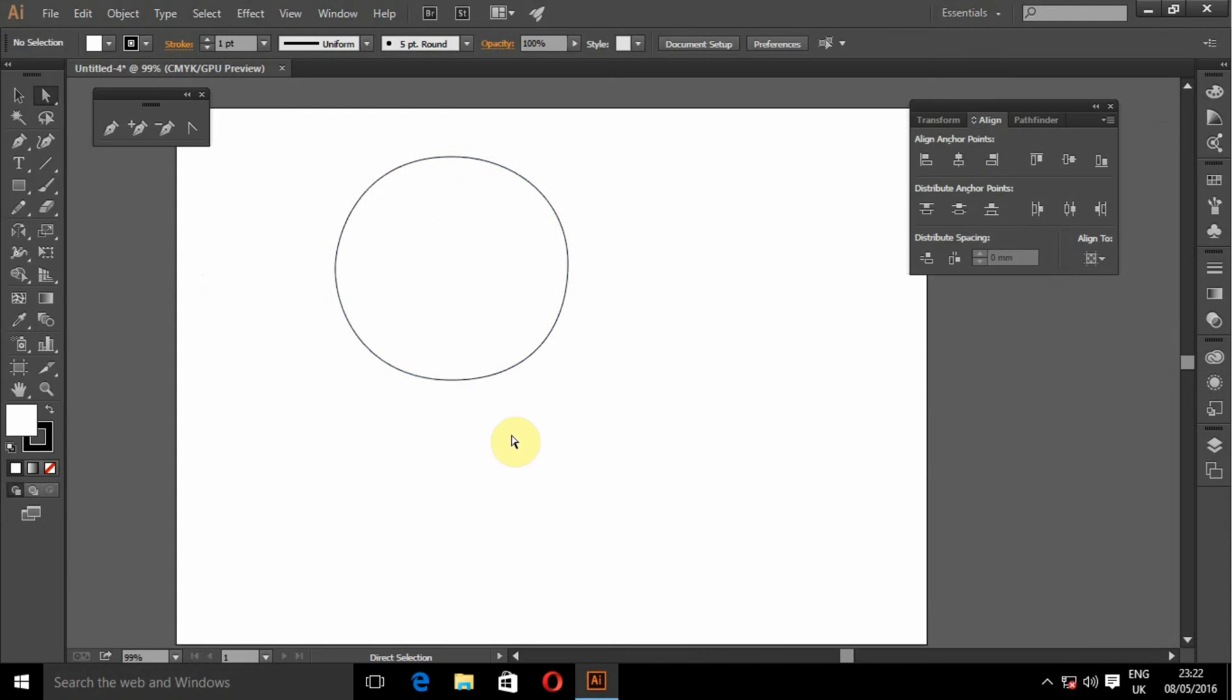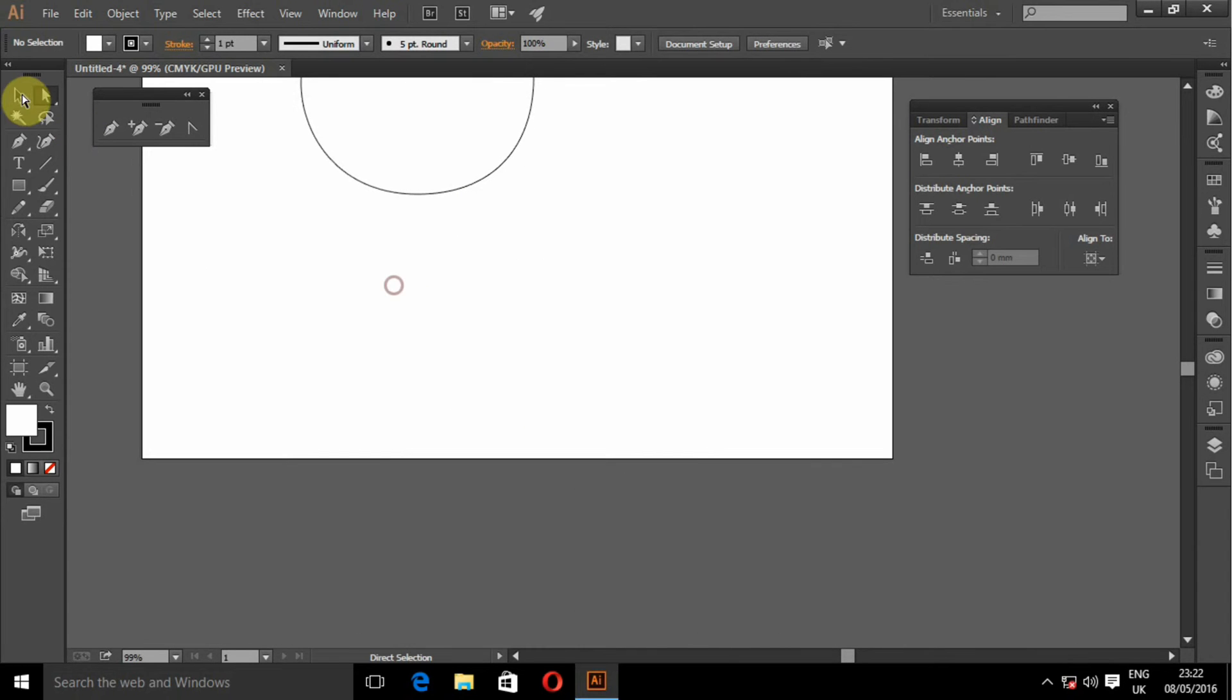So that is the first way to use the pen tool. The second way is you can use the pen tool to draw straight lines or objects with straight lines.